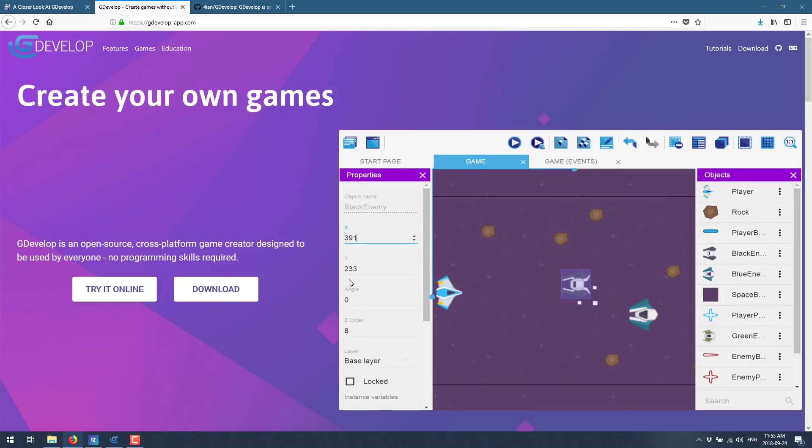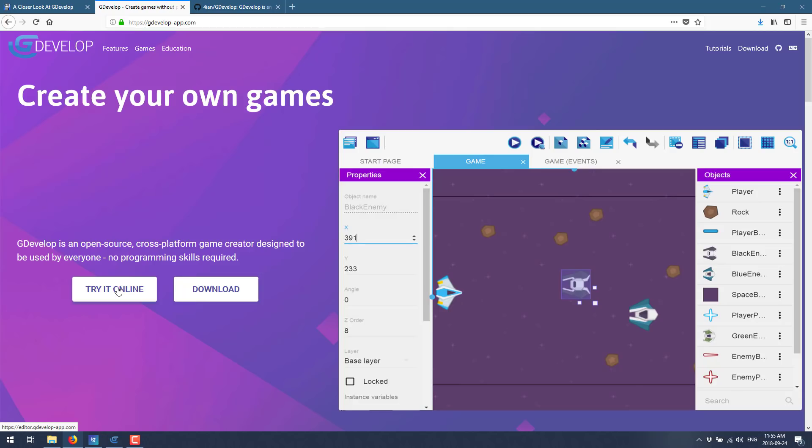So that's what we're looking at today. We're looking at GDevelop. If you want to check out GDevelop, you can actually go straight to their website. And of course, all these links down below as usual. But you can try it online directly in their browser. The editor can run completely in a browser.